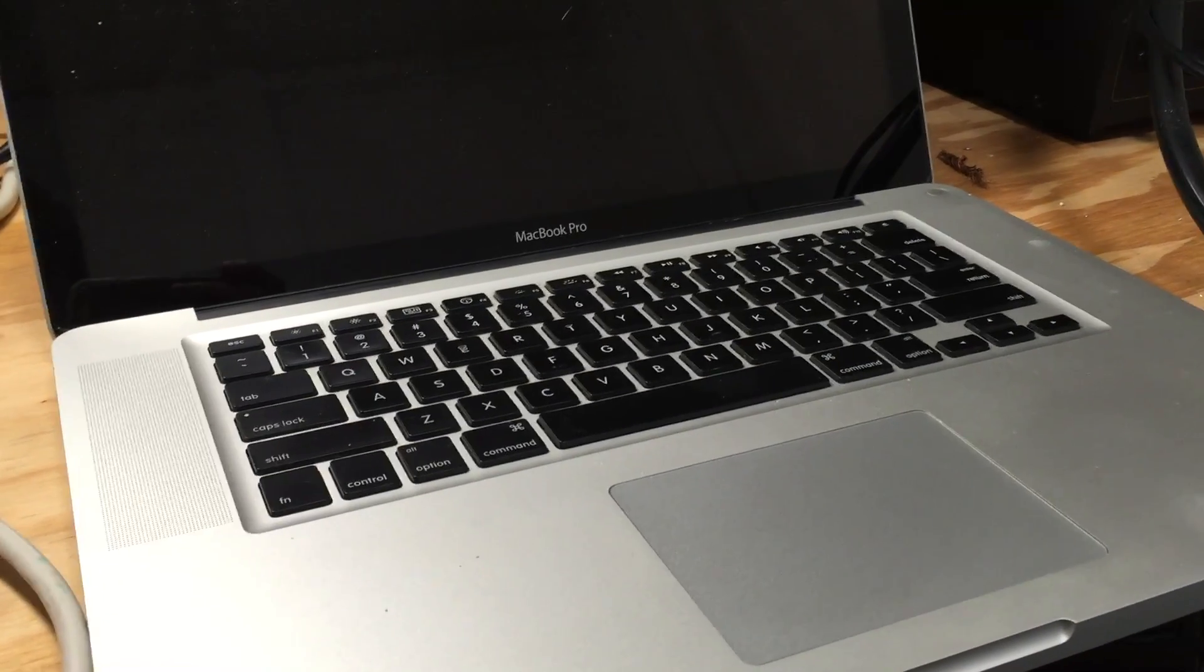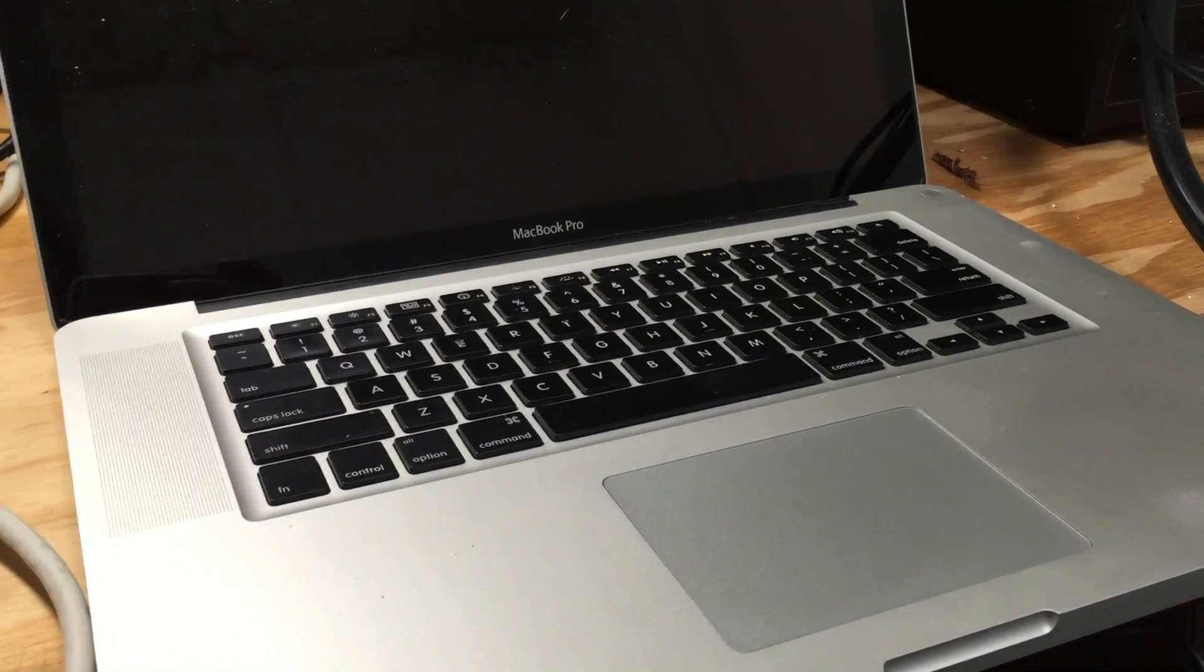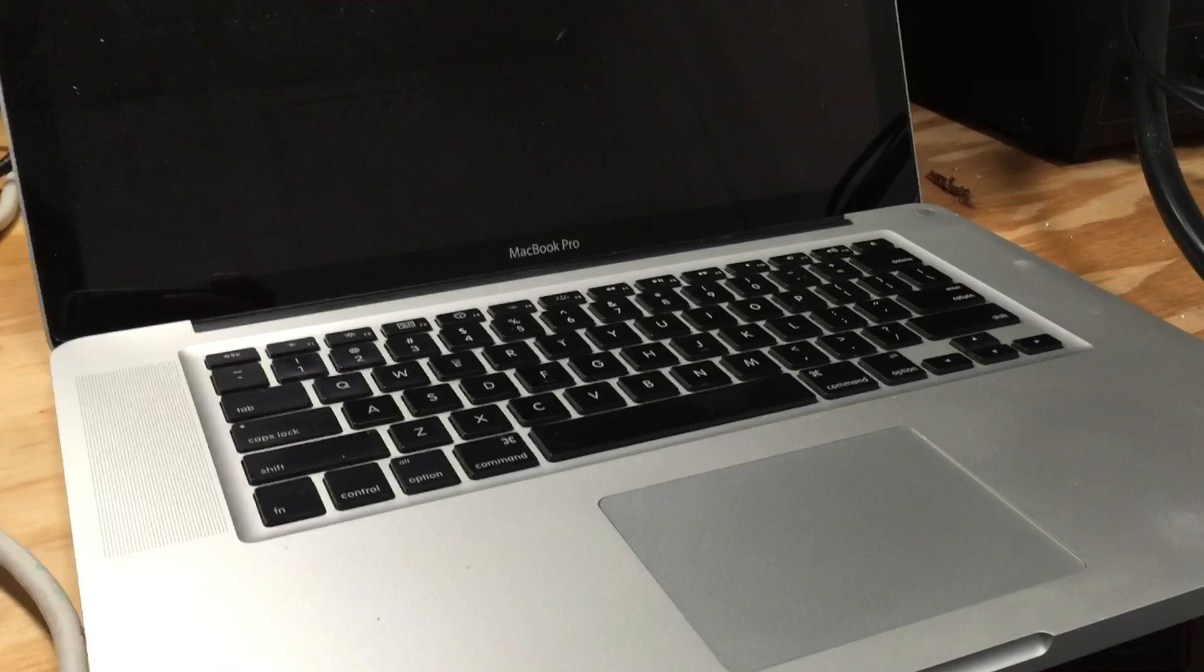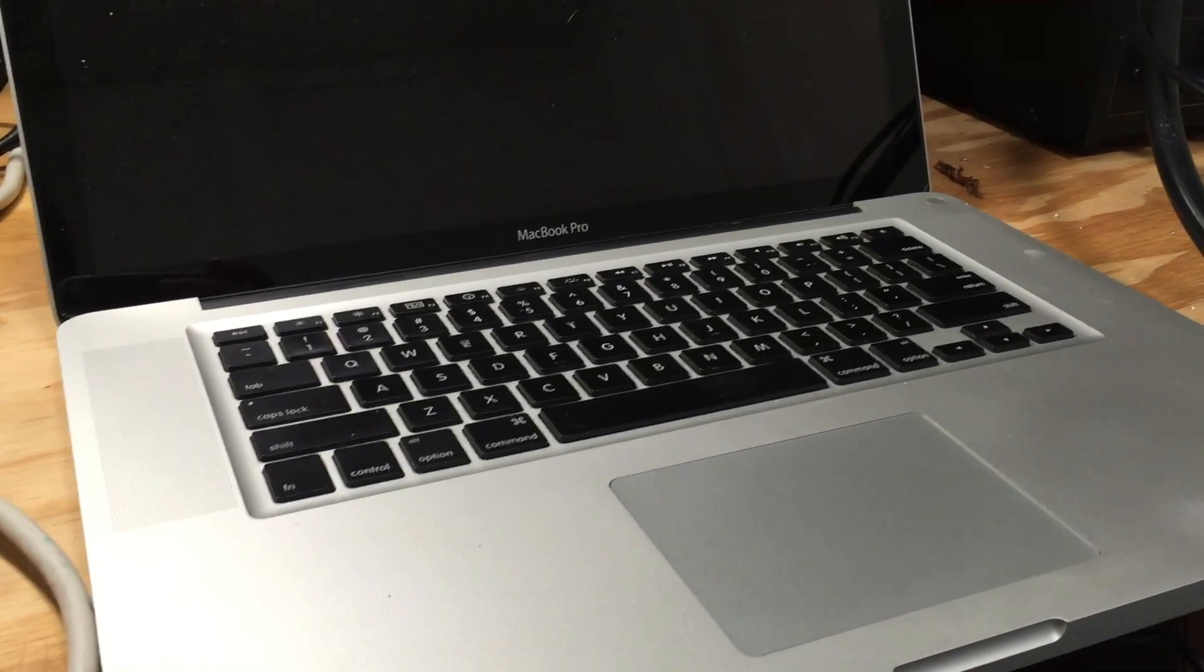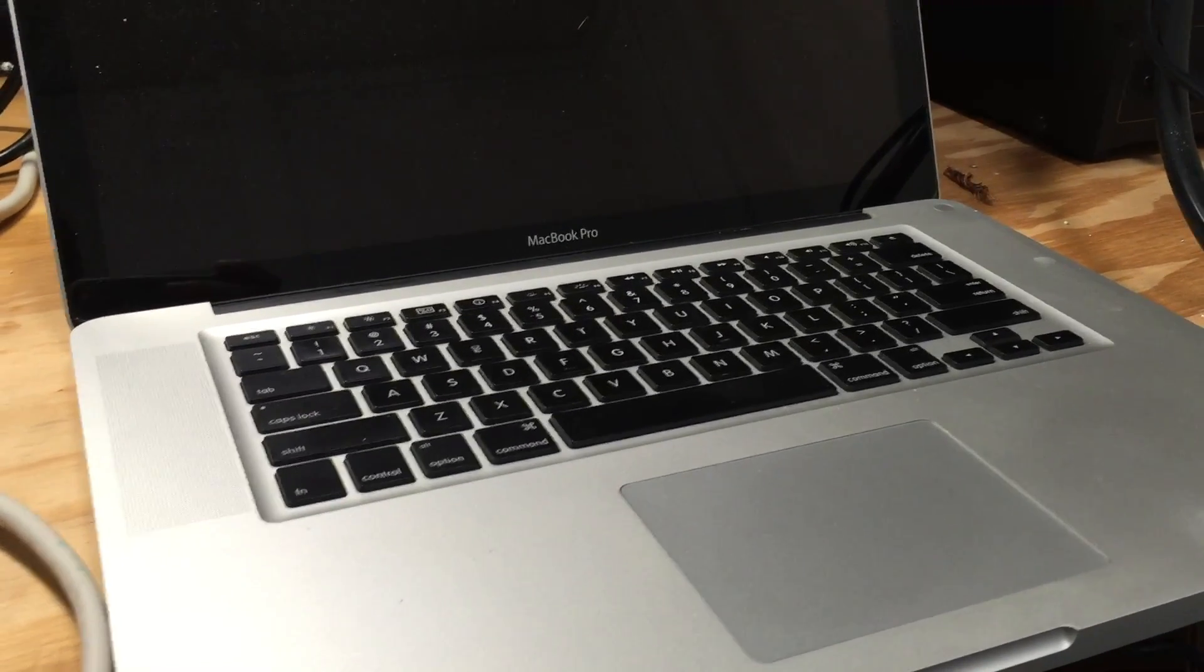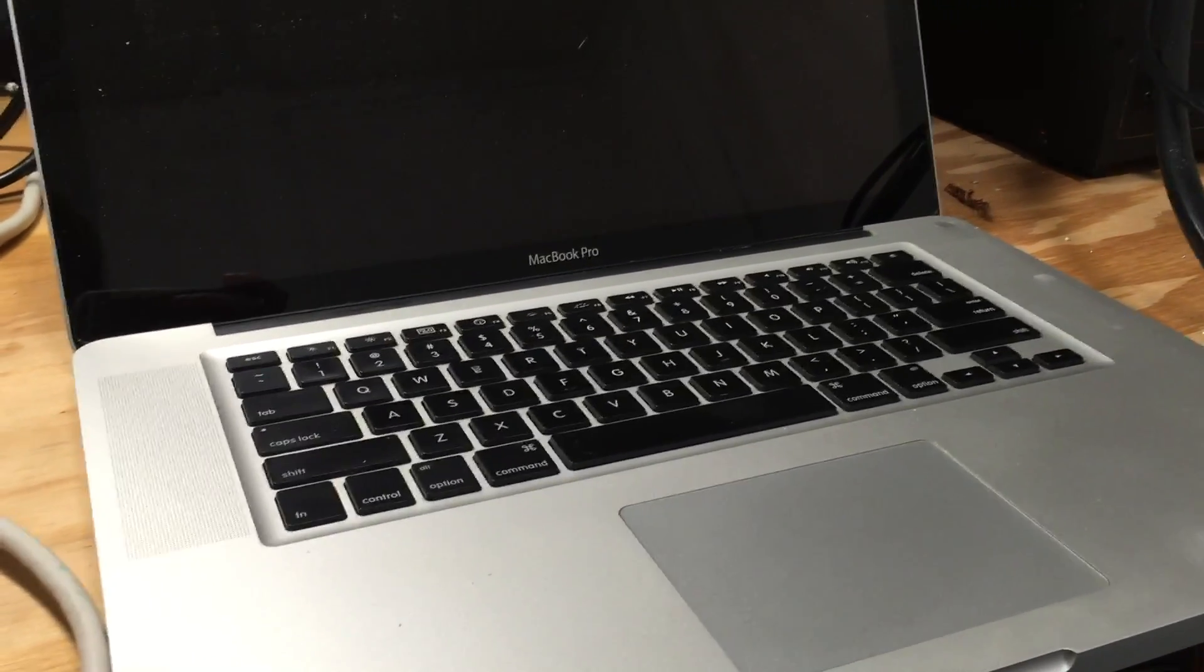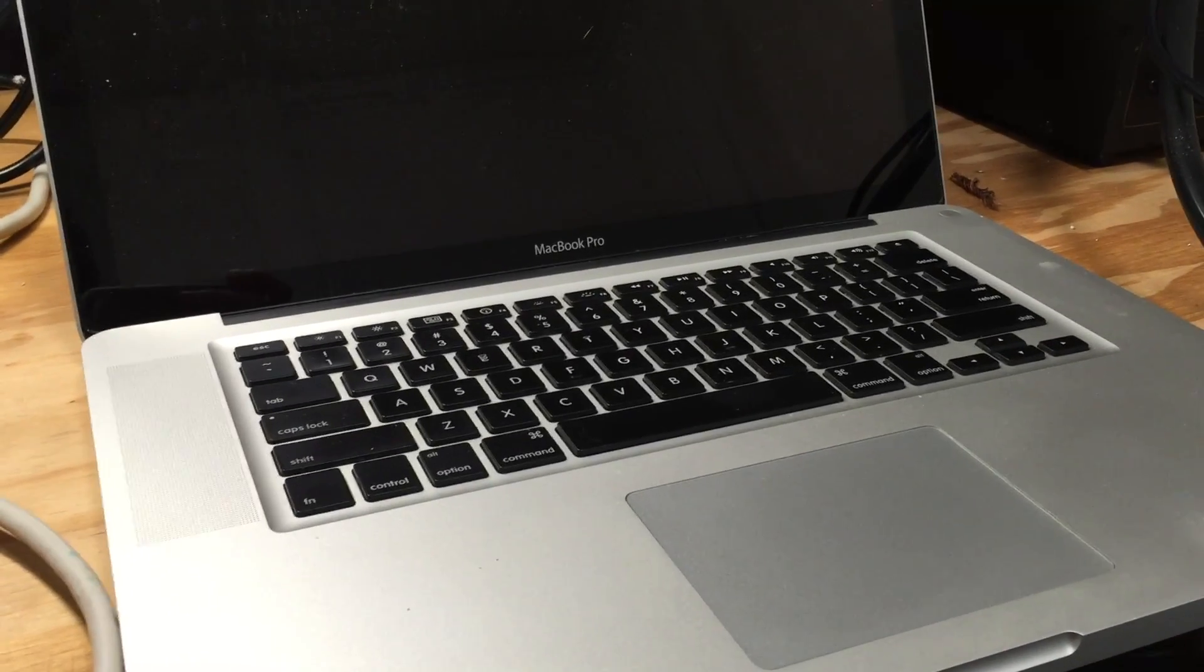In this video I'm going to be showing you a new method that I've come up with to permanently disable the defective dedicated AMD GPU in a 2011 15-inch or 17-inch Apple MacBook Pro.